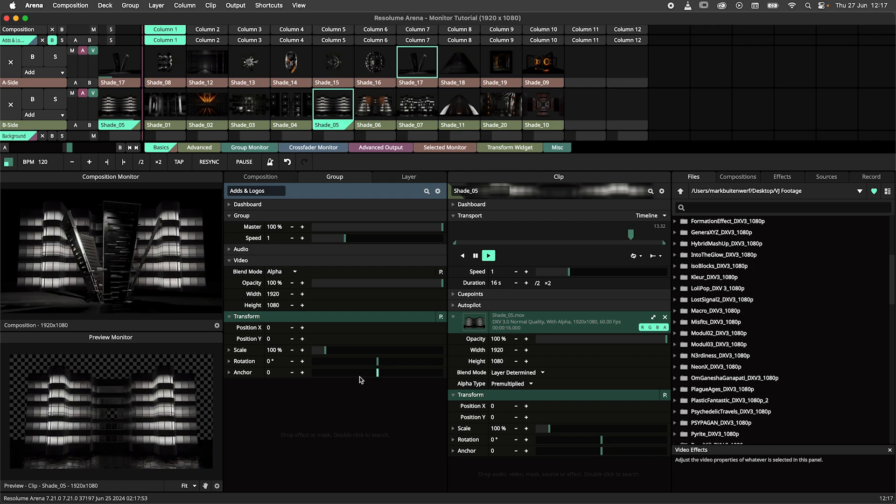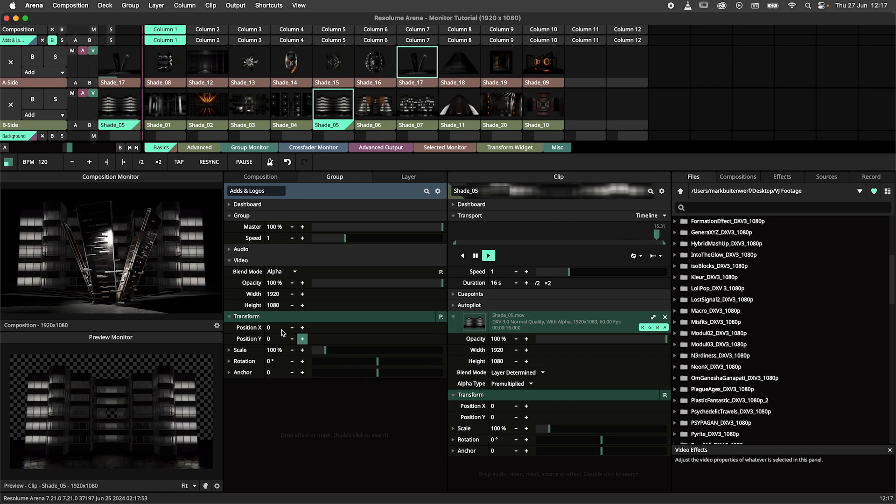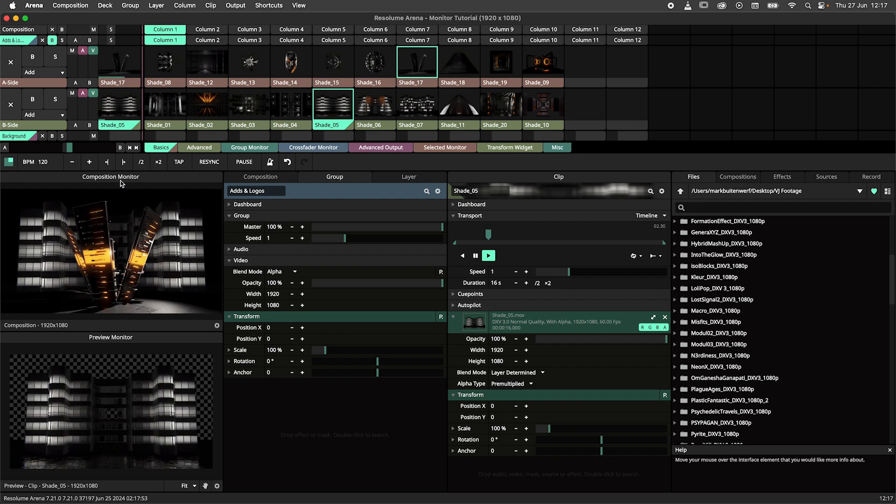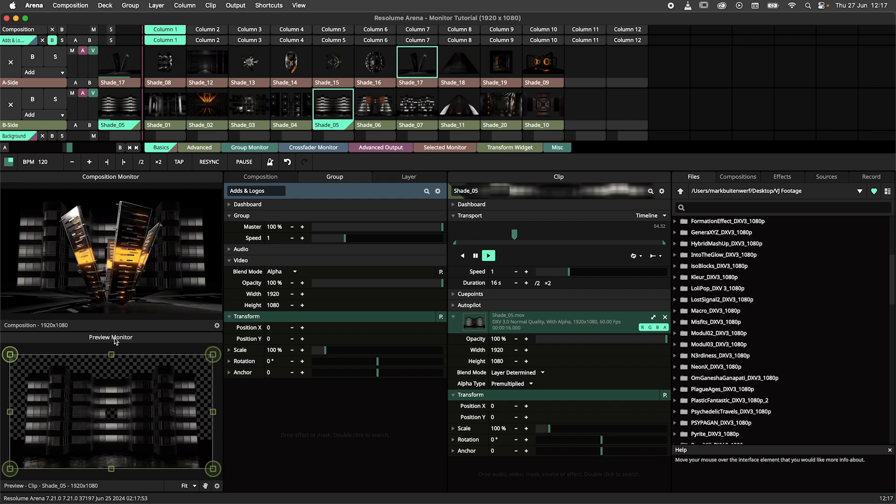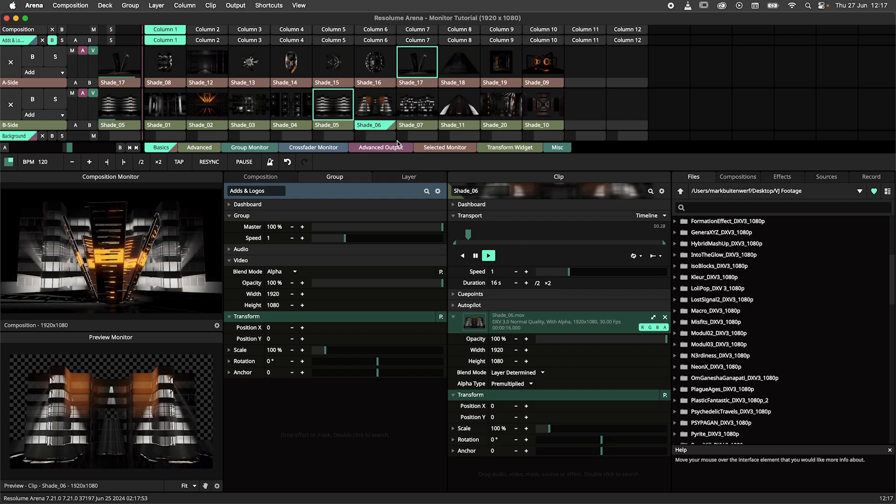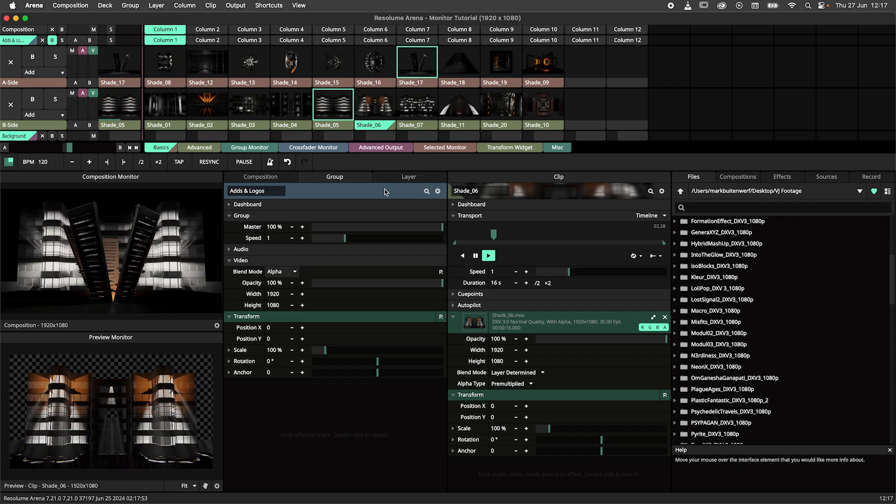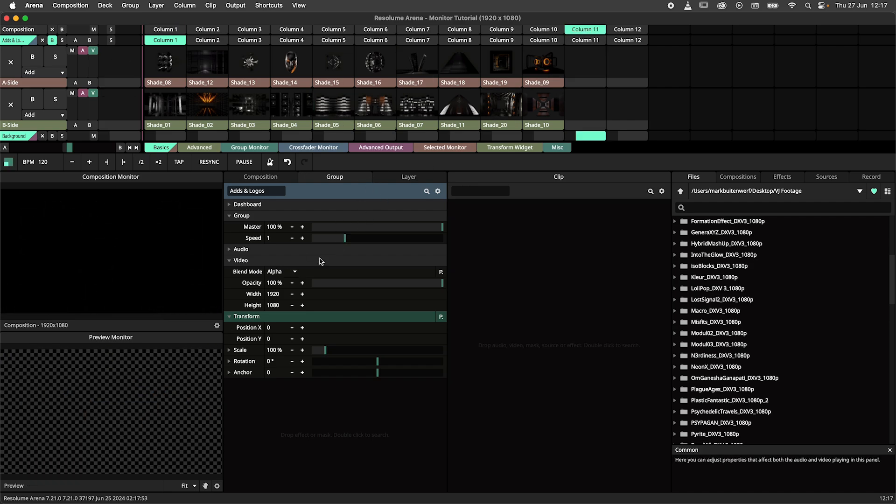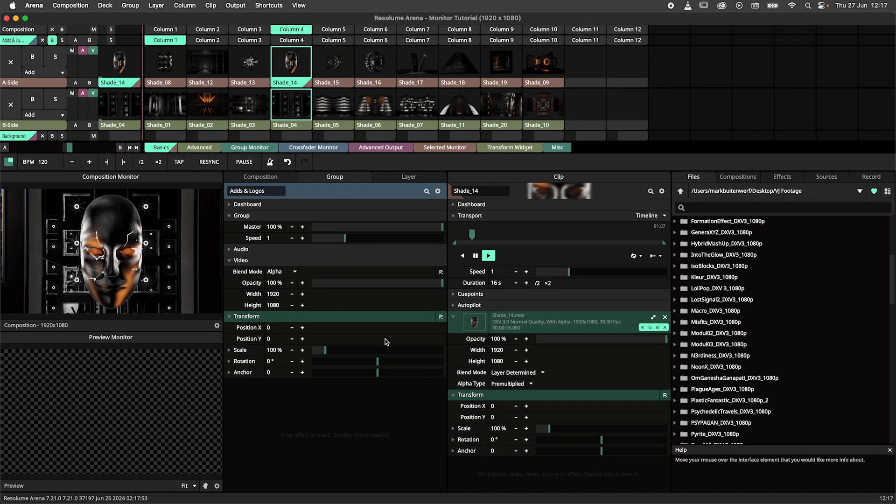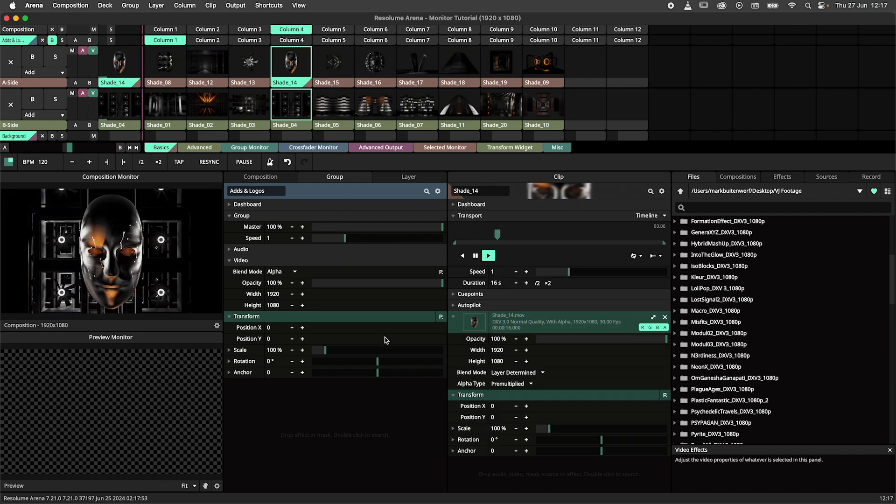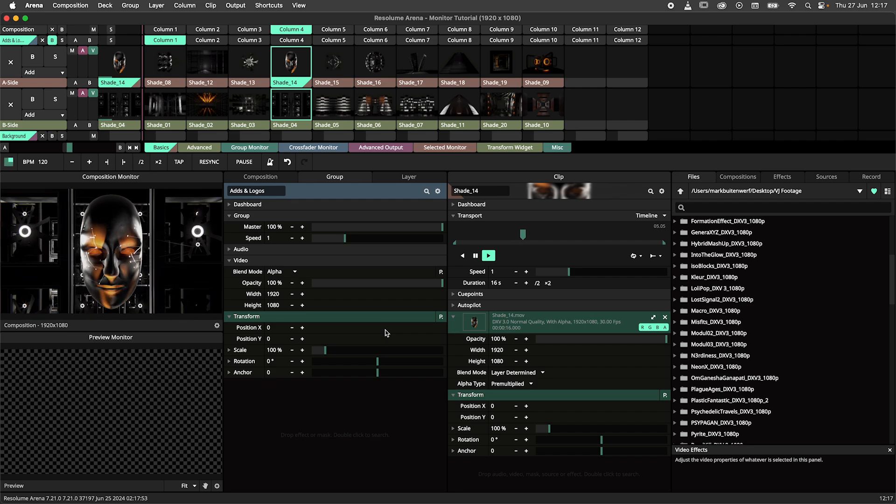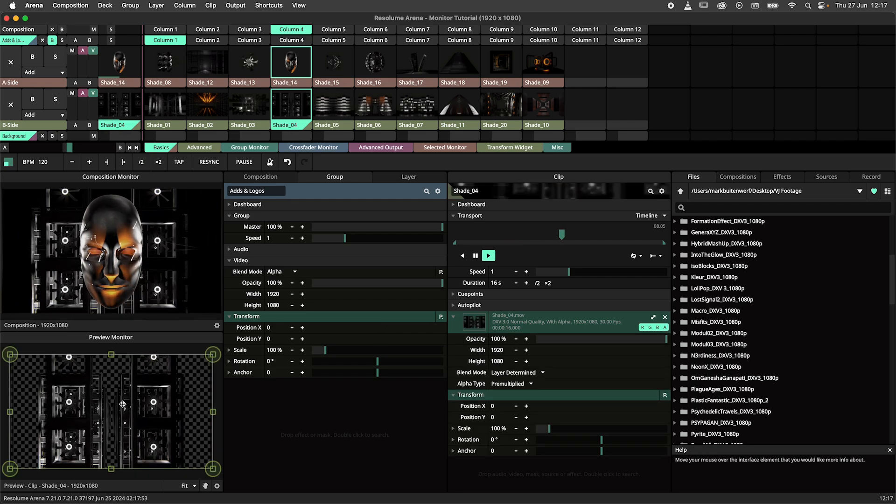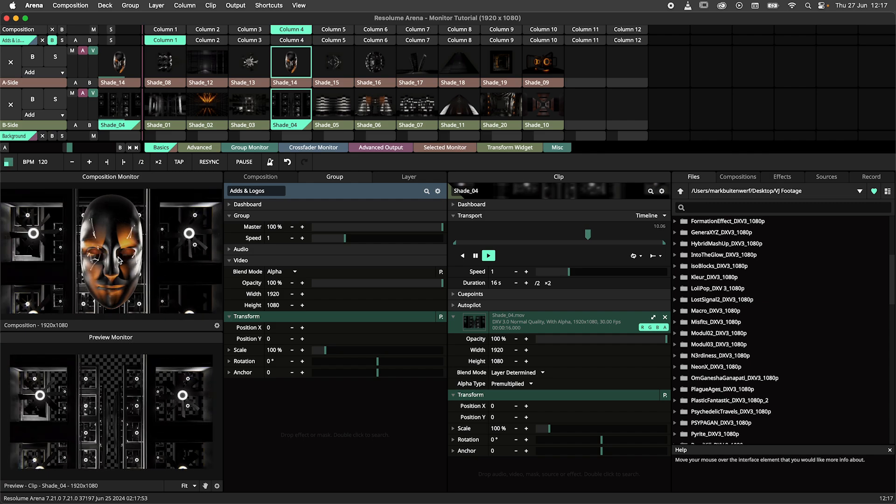When we look at the default layout of Resolume Arena we see two monitors. The aforementioned composition monitor on top and the preview monitor below. By default the preview monitor will have a blocky background indicating transparency. The composition monitor will have a black background by default. Later in this tutorial I will show you how to change this default behavior. Additionally the preview monitor will have the transform widget enabled and the composition monitor will not.